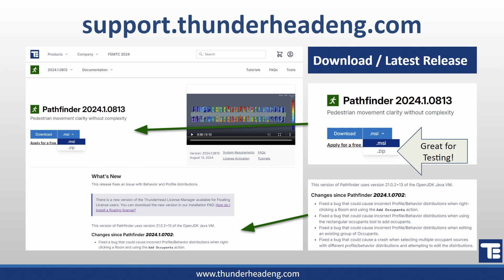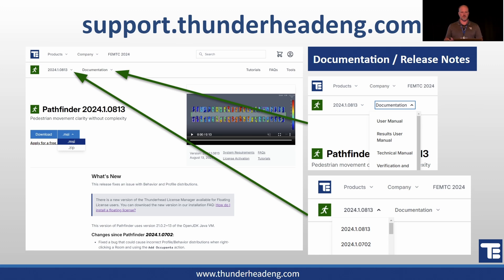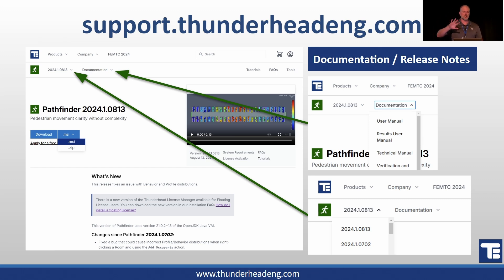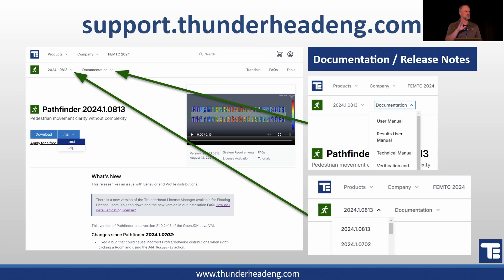At the top of the release notes page there's a pulldown list on the left giving you all previous releases — click one to go to that release note, so you can go back in time and see how the software evolved. To the right is a documentation pulldown listing all the different manuals available. Over to the far right there are tutorials, frequently asked questions, and some tools. These are relatively new changes to the website in terms of how you get to information.